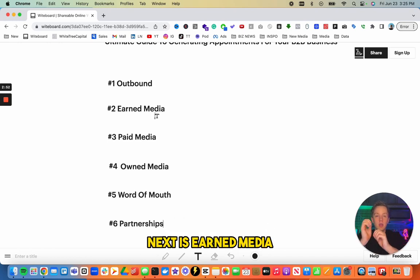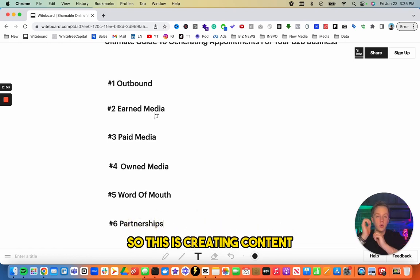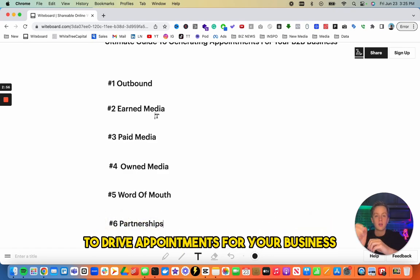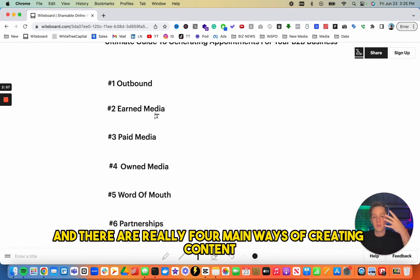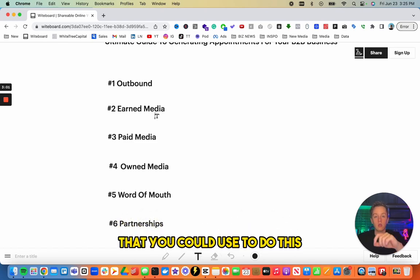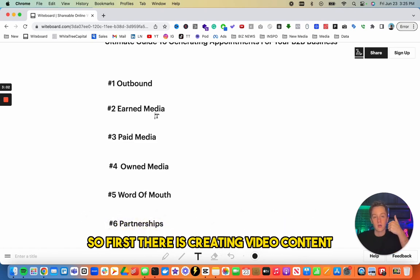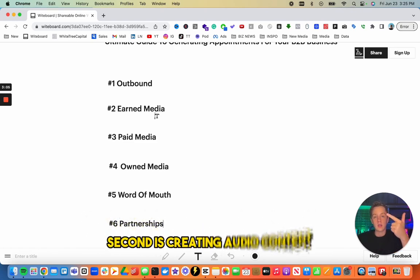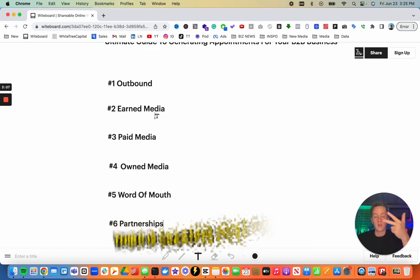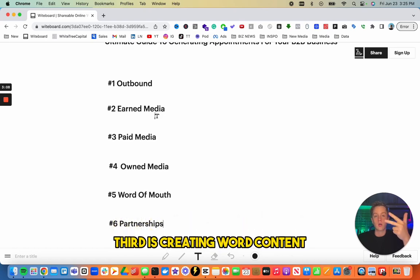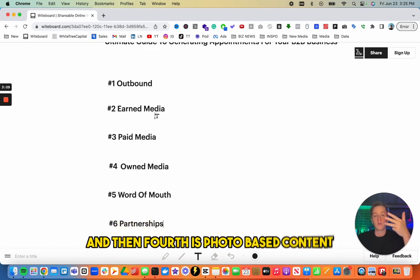Next is earned media. This is creating content to drive appointments for your business, and there are four main ways: creating video content, audio content, word content, and photo-based content.